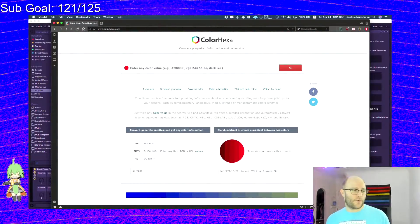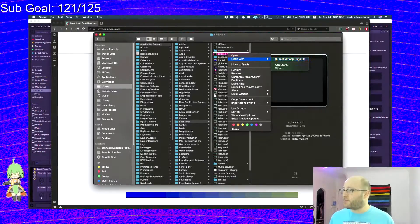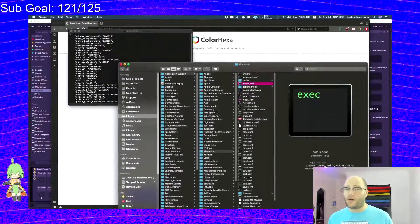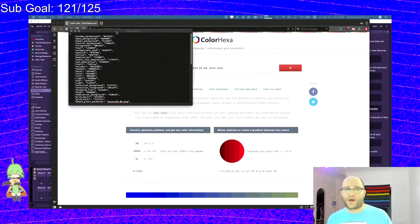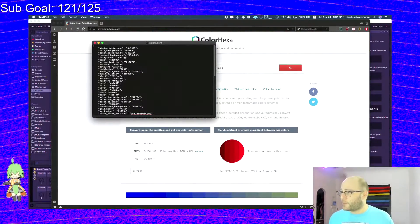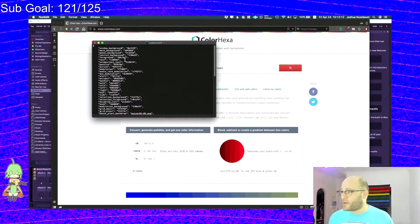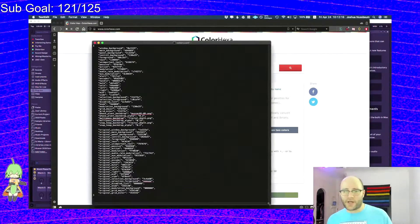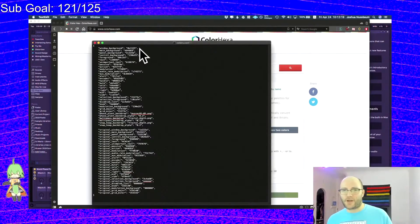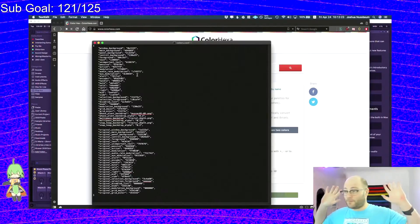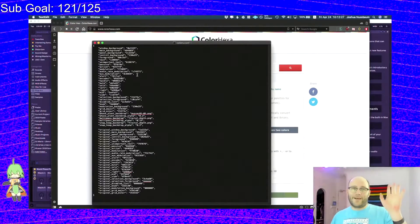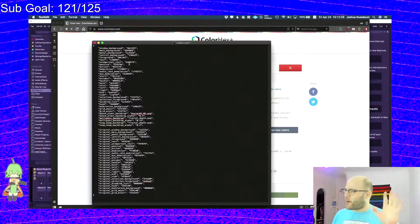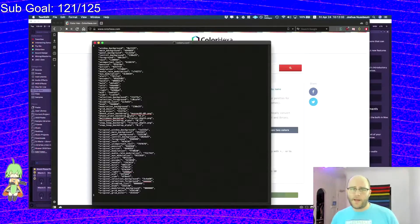First things first, you want to open up the colors.conf in whatever text editor you're using. Notepad works, text edit works. If you have a particular programming editor that you think looks better, like sublime text or whatever, totally fine. Because this is basically just a JavaScript, I think they call it a JSON. I'm not a programmer, full disclosure.